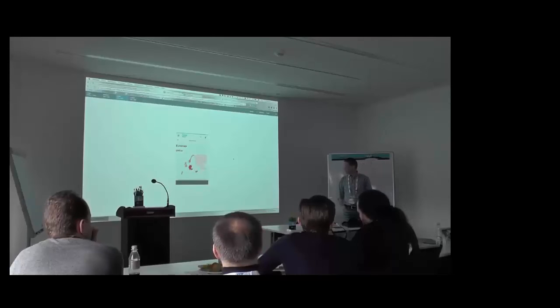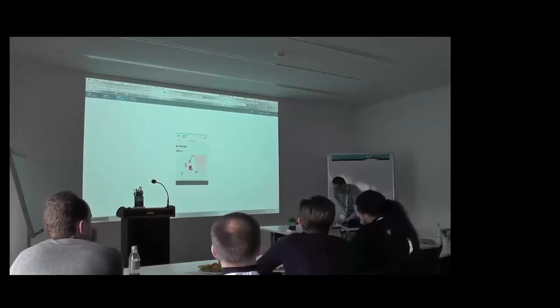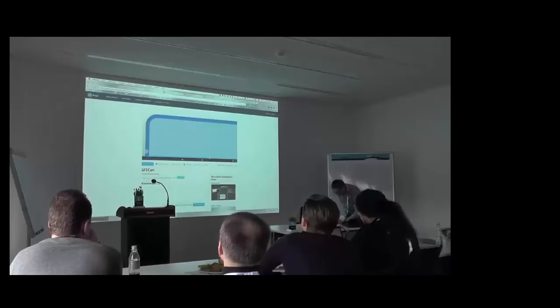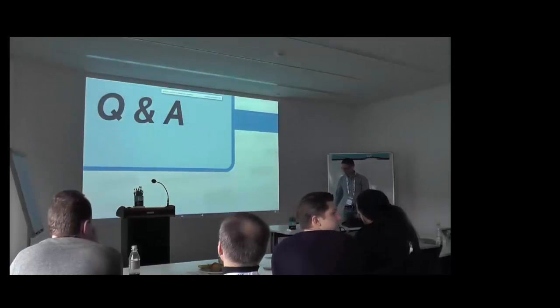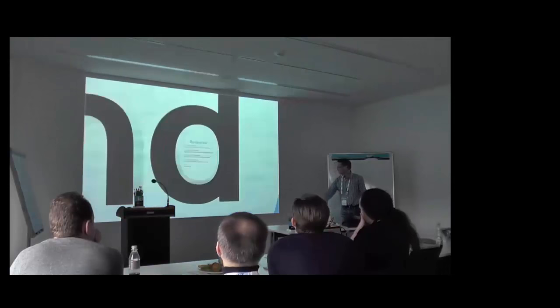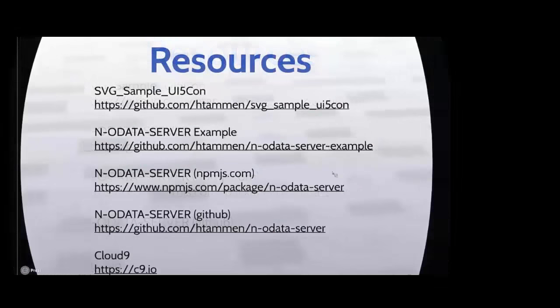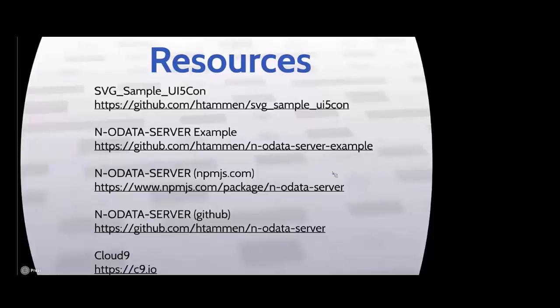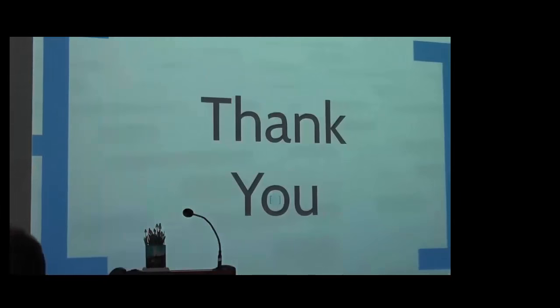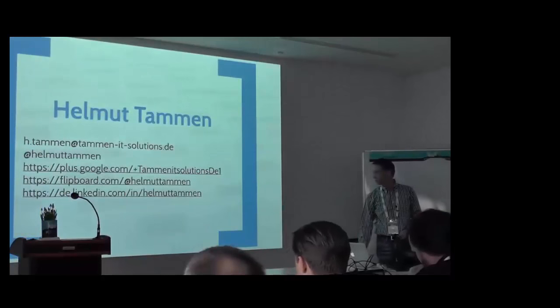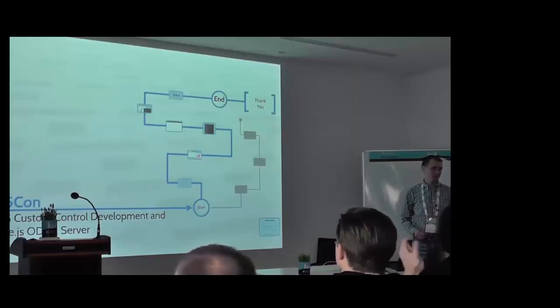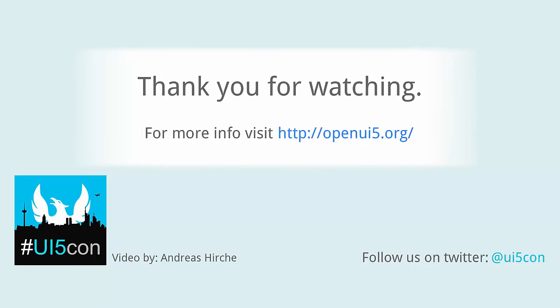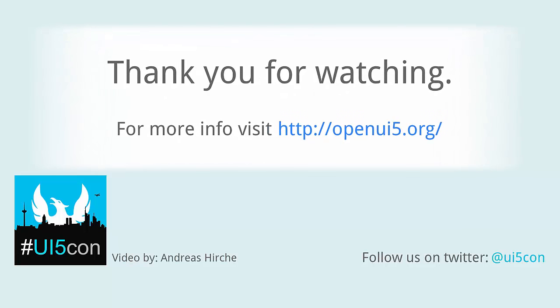Let's go back to my presentation once again. Or are there any more questions? Any other questions? Then I say, okay, we are at the end. The resources are here. All the resources you can download all the code I've showed you. The UI5 application, the OData server example. The OData server itself from the NPM package and also from GitHub. And there is a link to the Cloud9 development environment. And then I say, thank you. Some details about me. Contact data. And that's it. Thank you.